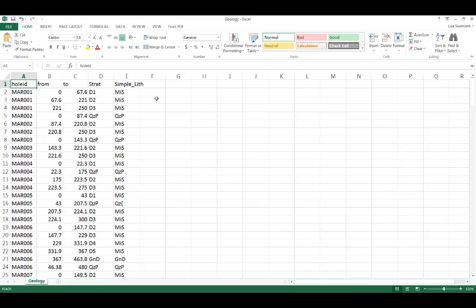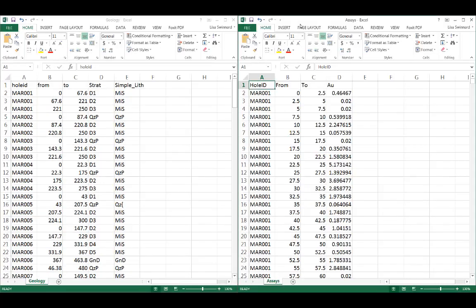Interval tables contain any downhole data you may have for the drill hole. Interval table files must have a column for hole ID, the from depth and the to depth, and one or more columns of measurements. Measurements can include grade, lithology, alteration, or any other required numeric or categorical values. If different types of data, for example lithology and grade, have different interval lengths, they will need to exist in separate interval tables. You can import as many interval tables as necessary into your project.